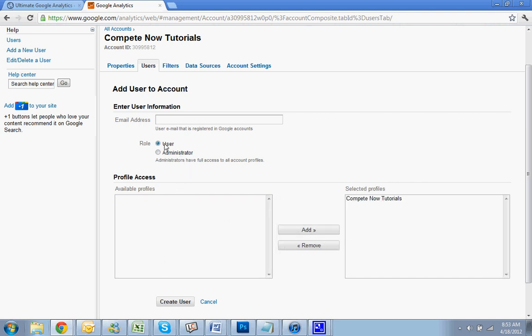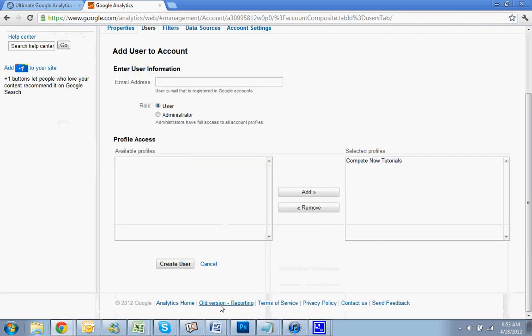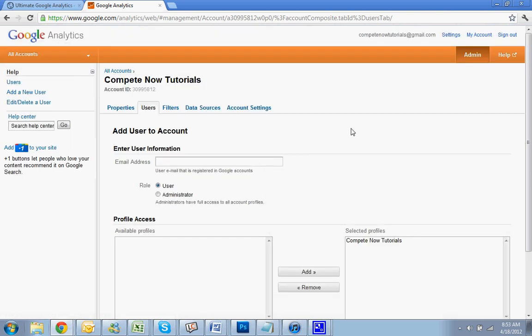You can make them a user where they can just view everything, or you can make them an administrator where they'll be able to do pretty much anything you would be able to do. Then you create the user and that will give them access. All they have to do is log into Google Analytics and they will see that profile that you assigned them to.